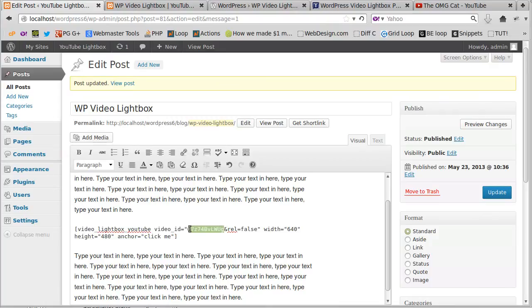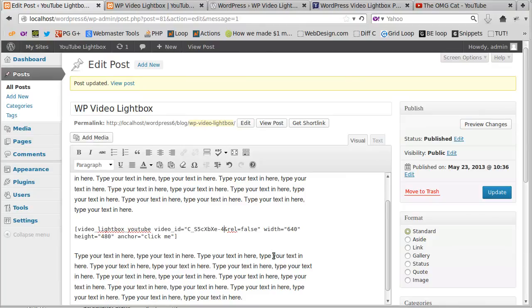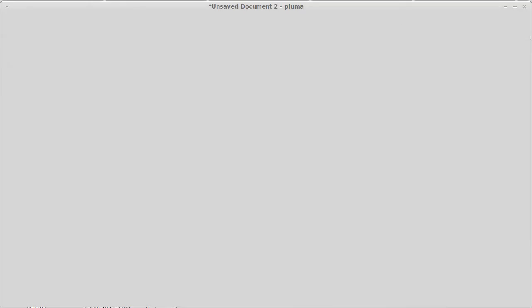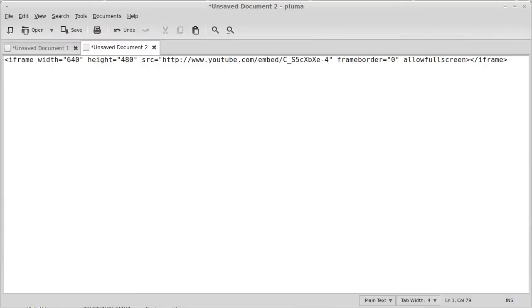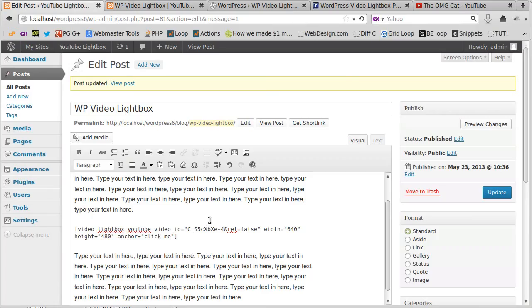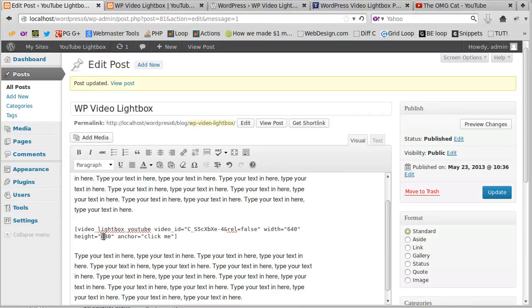Now the size. The size was 640 by 480. The sample video size is the same size, but if it wasn't, I could just change that where it says 640, 640, and 480 width and height. It's got code there that says click me. Let's update it and have a look.